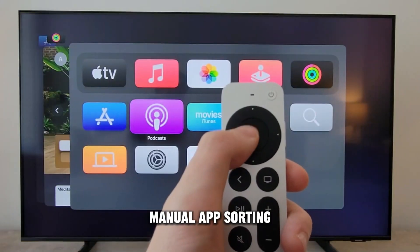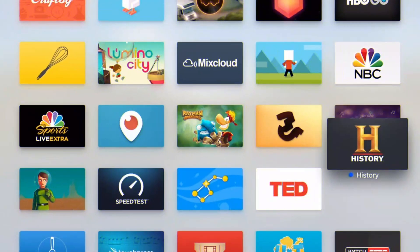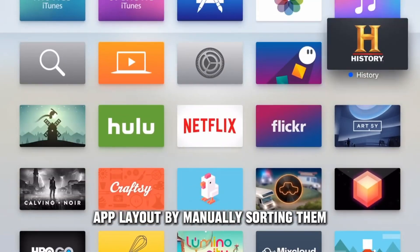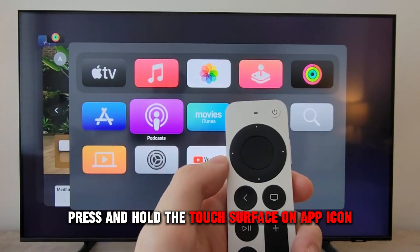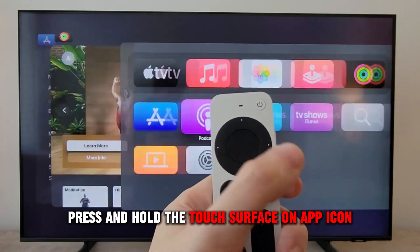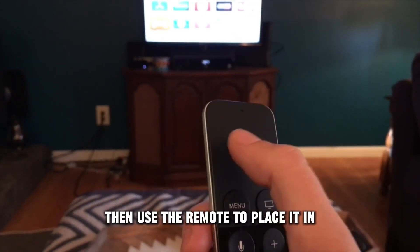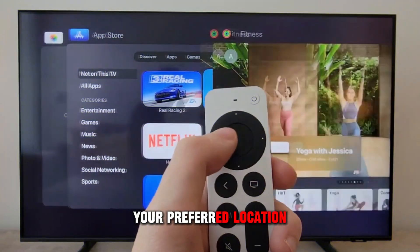Manual App Sorting: Take control of your app layout by manually sorting them. Press and hold the touch surface on an app icon, then use the remote to place it in your preferred location.